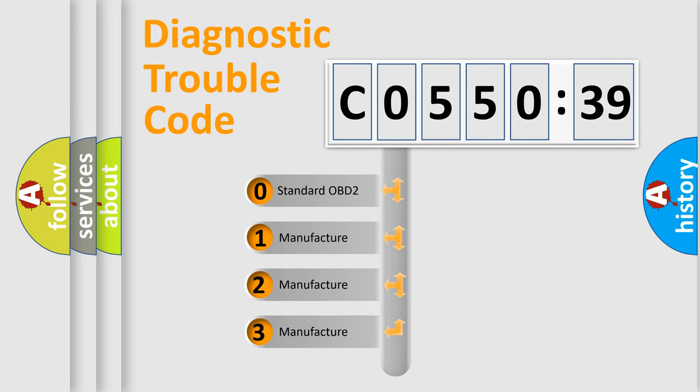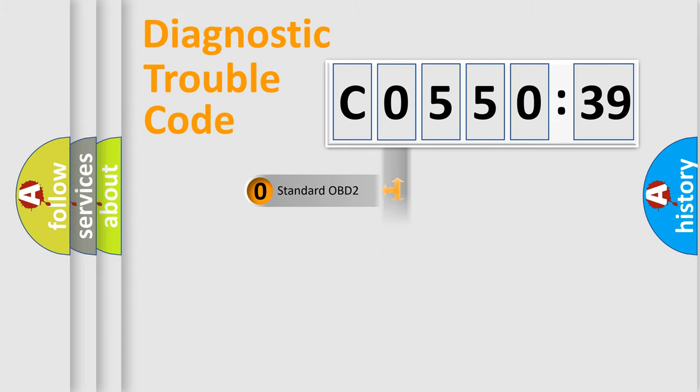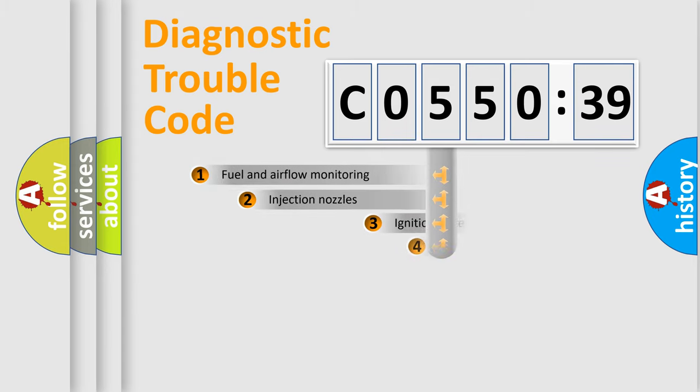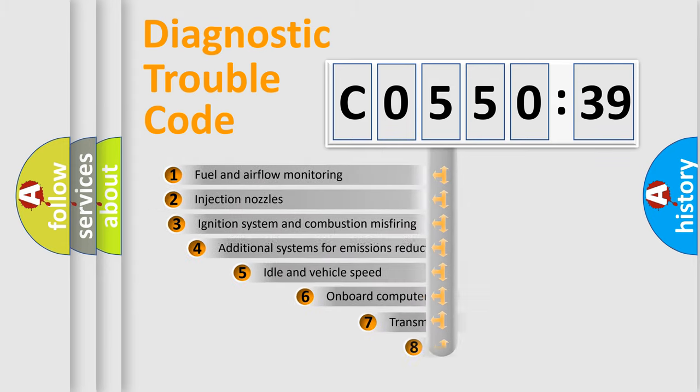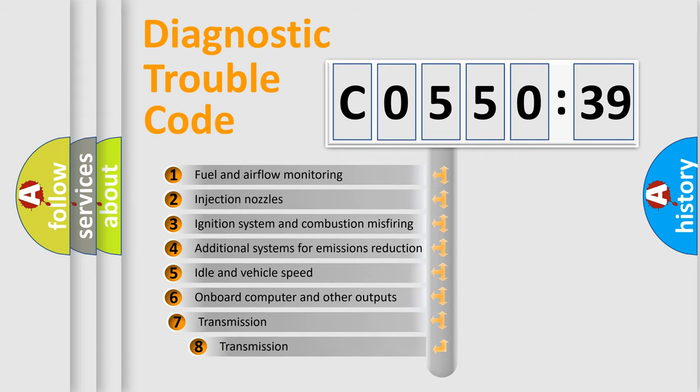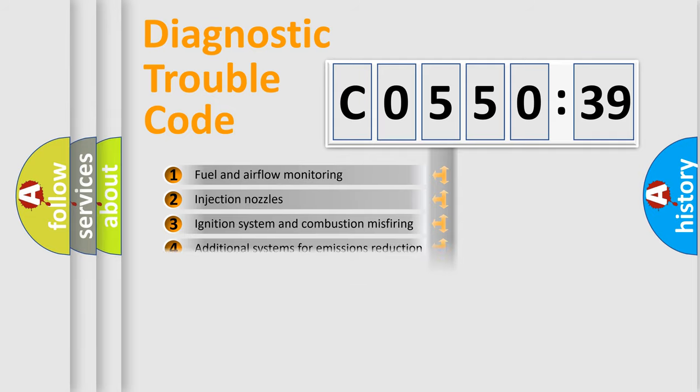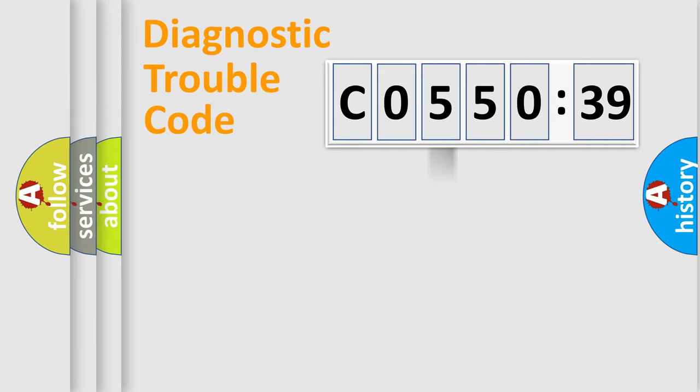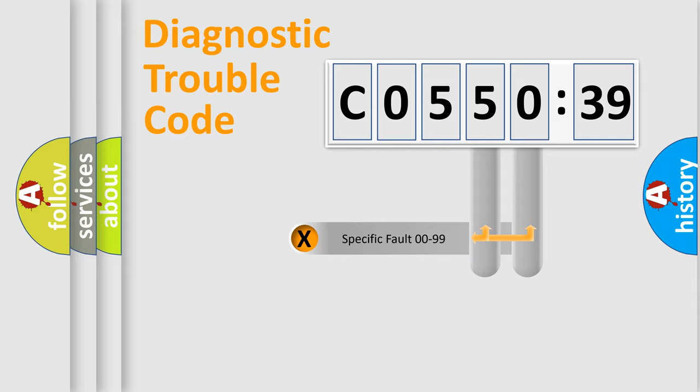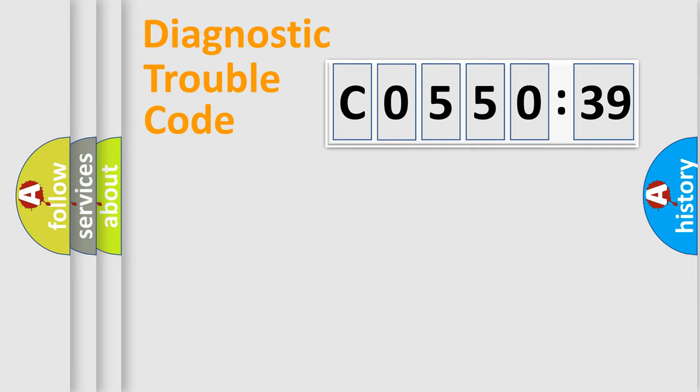If the second character is expressed as zero, it is a standardized error. In the case of numbers 1, 2, or 3, it is a more specific expression of the car-specific error. The third character specifies a subset of errors. The distribution shown is valid only for the standardized DTC code. Only the last two characters define the specific fault of the group.